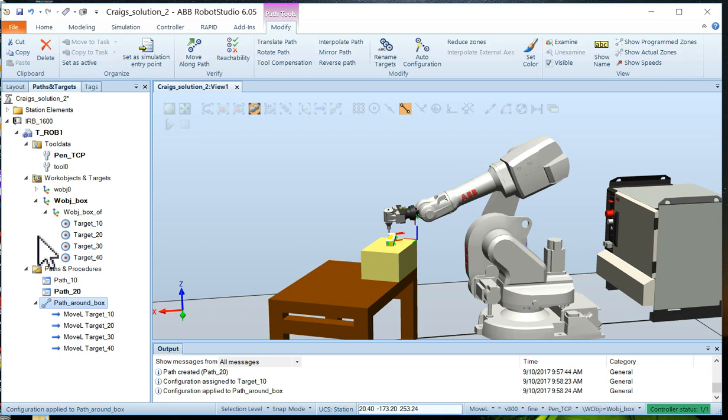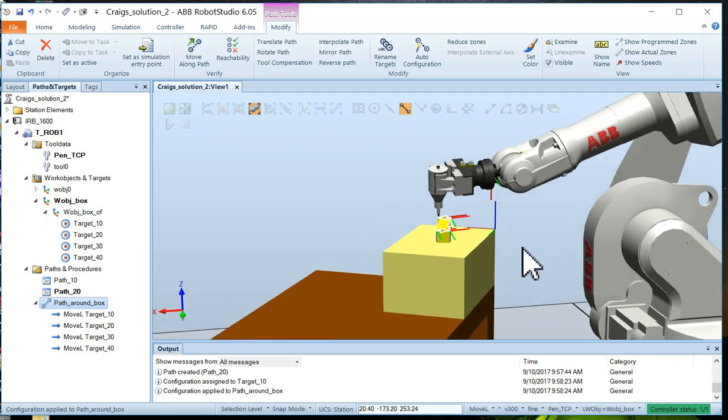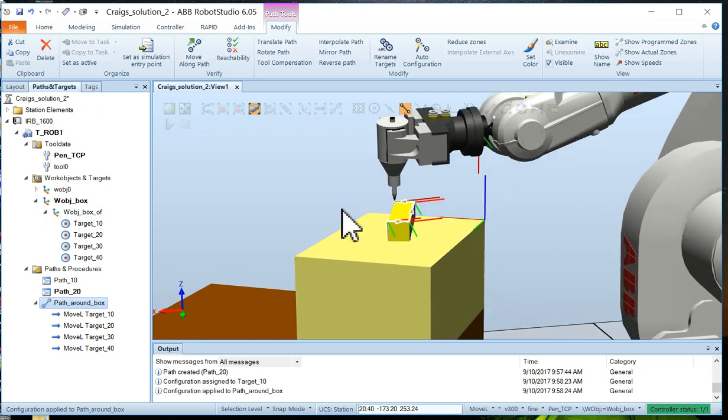So now we've actually completed the path and everything seems to be working really well.